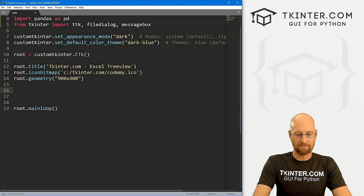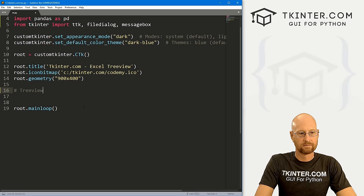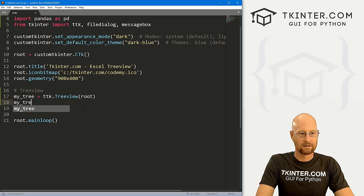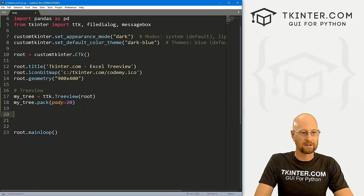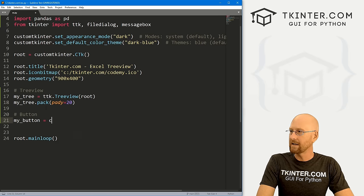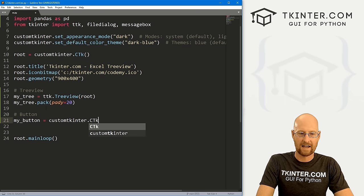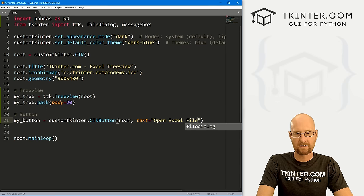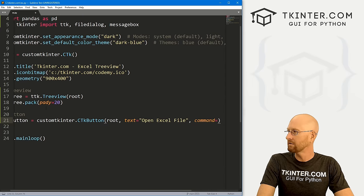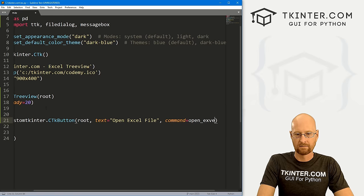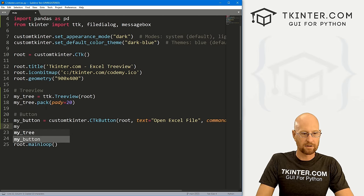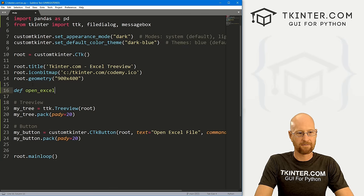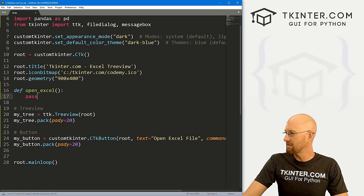Let's rough out our GUI. First we want a tree view — I'll call it my_tree, set equal to TTK.Treeview, placed in root. Then my_tree.pack with a pady of 20 to push it down a bit. We also want a button — my_button — as a CustomTkinter CTkButton in root, with text 'Open Excel File' and a command of open_excel. Pack that with a pady of 20 as well.